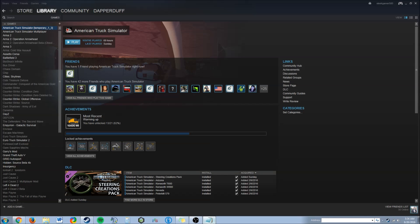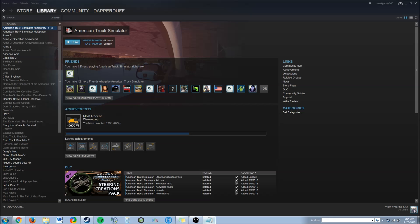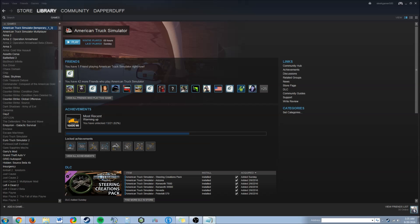For this video I'll be showing you how to downgrade American Truck Simulator from the current version to version 1.3.0 or temporary_1_3. So let's get started.